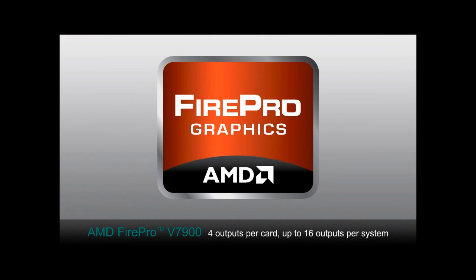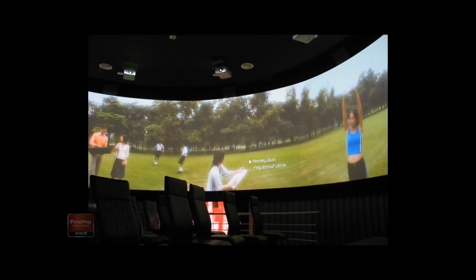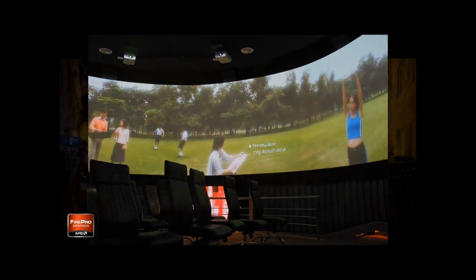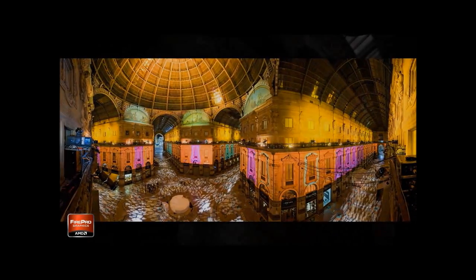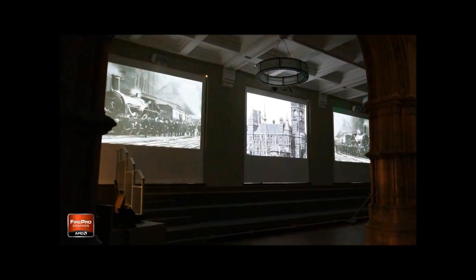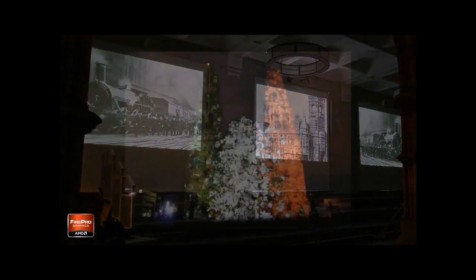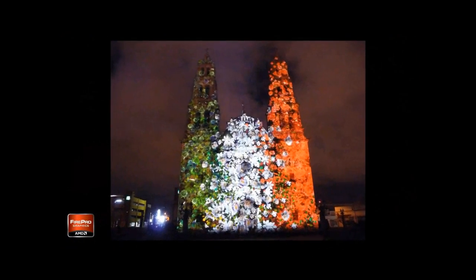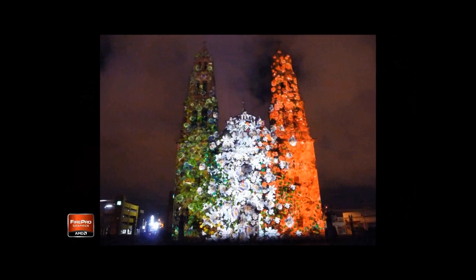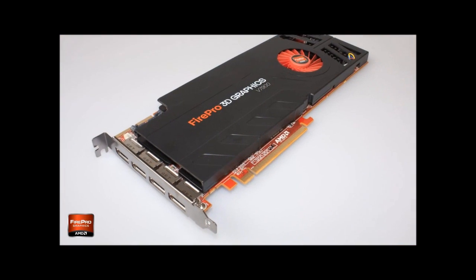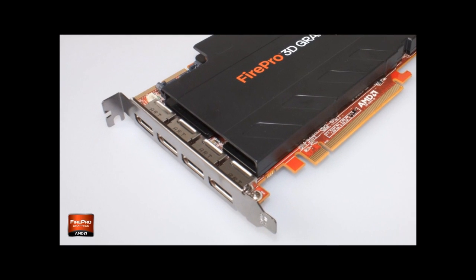The quad output nature of the 7900 is extremely useful for our systems. Often we get involved in projects that have many more channels of either projection or monitor display, and we have to start to utilize more PC chassis to achieve that channel count. Obviously if we can get more channels out of a single computer, that's beneficial to us and also to our clients.